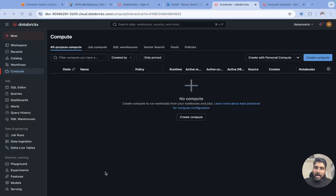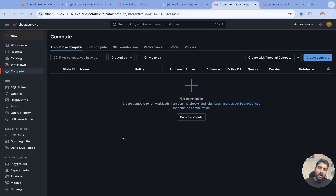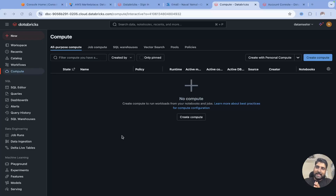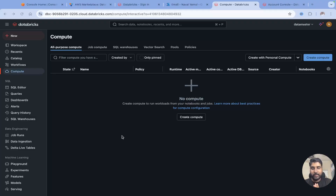Hello everyone, I am Nawal Yemul. Welcome back to my YouTube channel Datamaster. In this video, I am going to explain you how to create a compute in Databricks. I am using an AWS Databricks account here. In my previous video, I explained how to create an AWS Databricks instance in the AWS account.